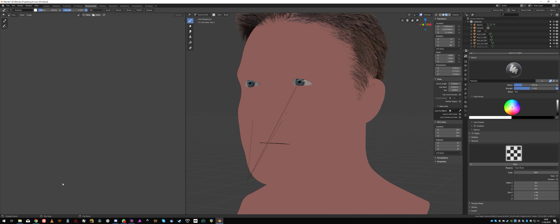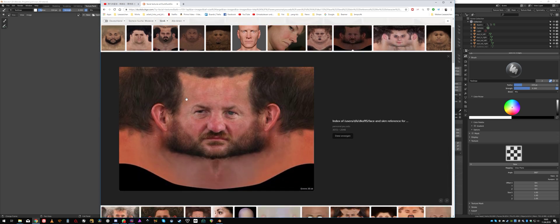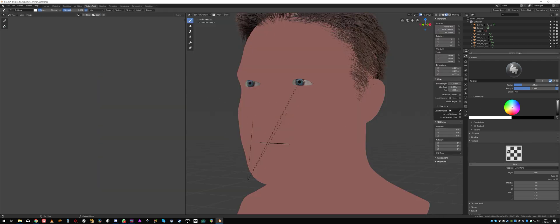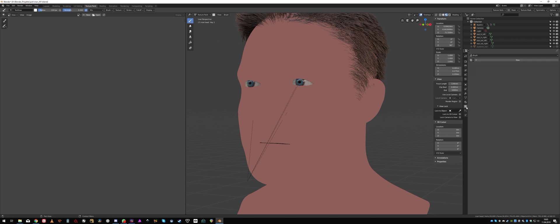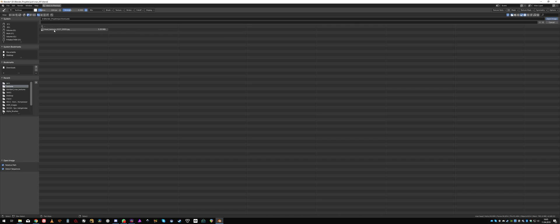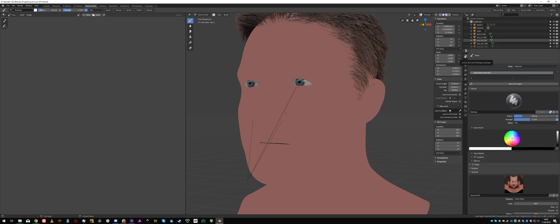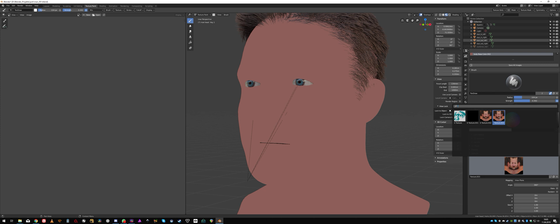I downloaded a texture from the internet which is this guy here — it's not very high-res but it's okay for our purpose. I downloaded it and I'm going to load it in here in the texture tab, say new, and open this image. In this case this is my image here. So there it is. If you now change to the tool tab again you're going to see it has loaded the image into the texture slot here — this guy here.